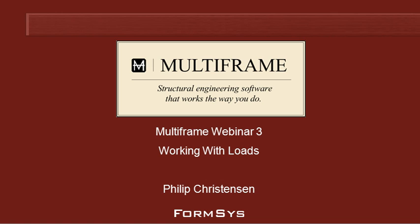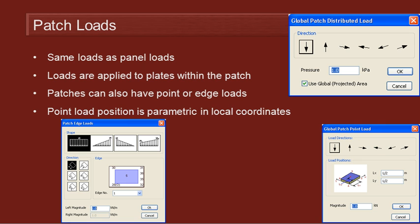Now let's see how we can apply loads to plate patches, which are similar to load panels except these are structural whereas plate panels are non-structural.